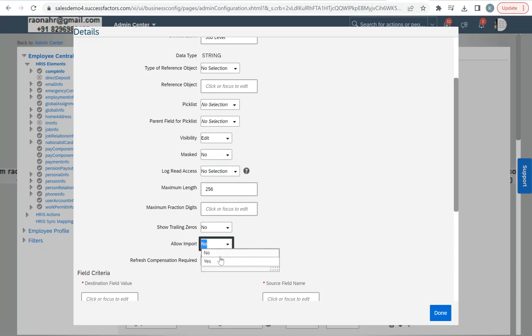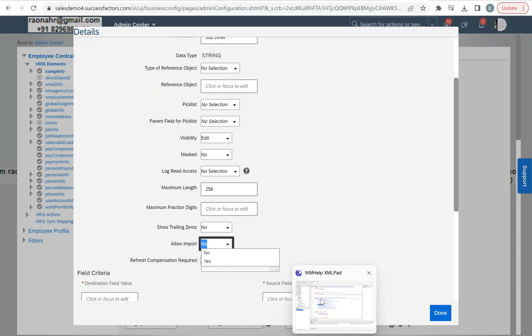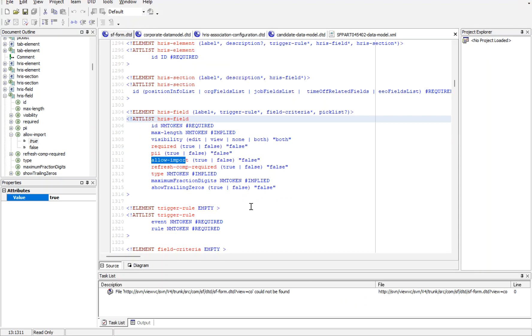If I come here, we have the allow import, and here we have SR. That is the only major difference between configuring at UI level versus the data model.